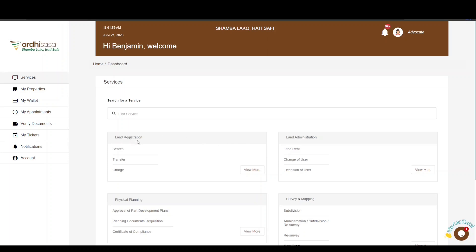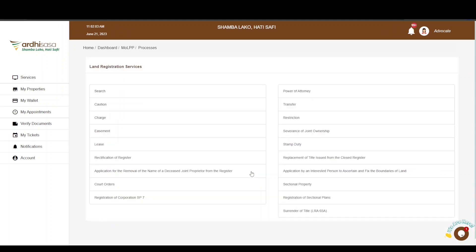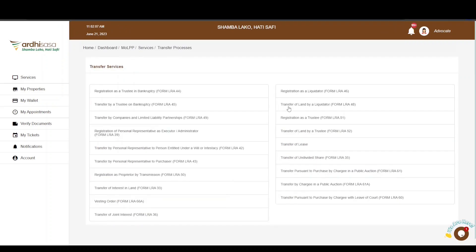On the landing page, navigate to the Land Registration section and click on View More. Here, you will find various land registration services. Click on Transfer, and the transfer process we are applying for is the Transfer by Chargee in a Public Auction, form LRA 61A. Go ahead and click on it.